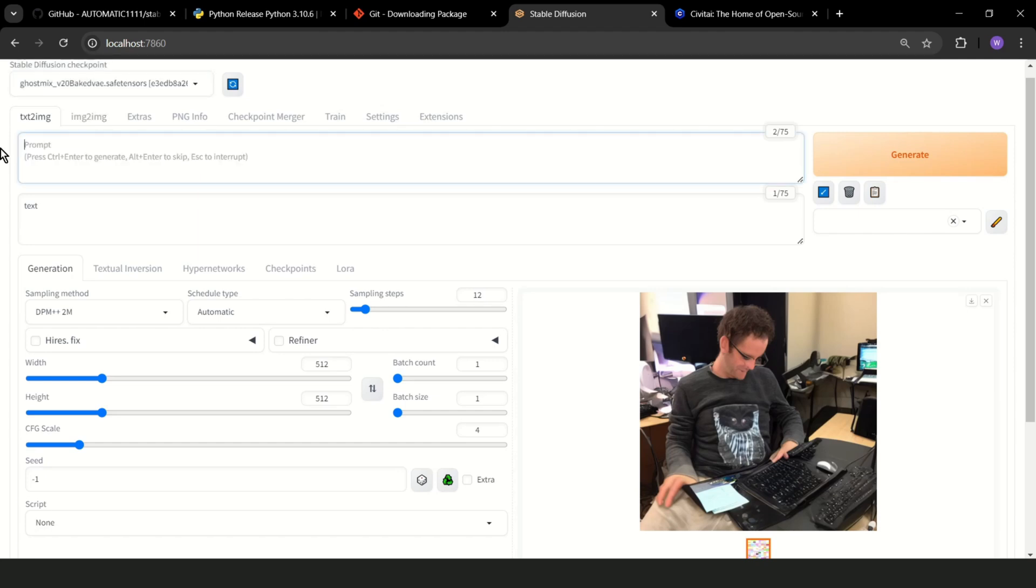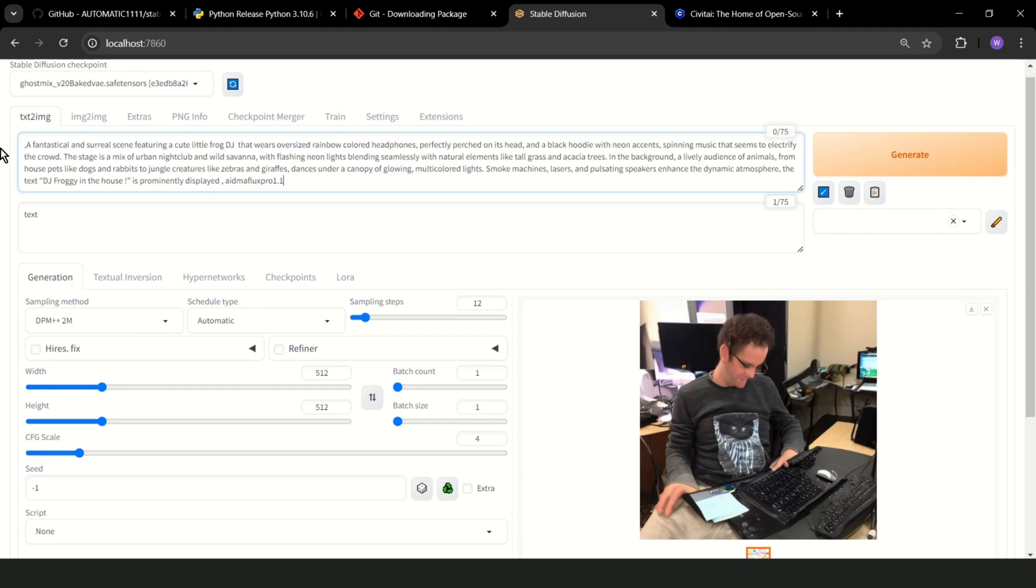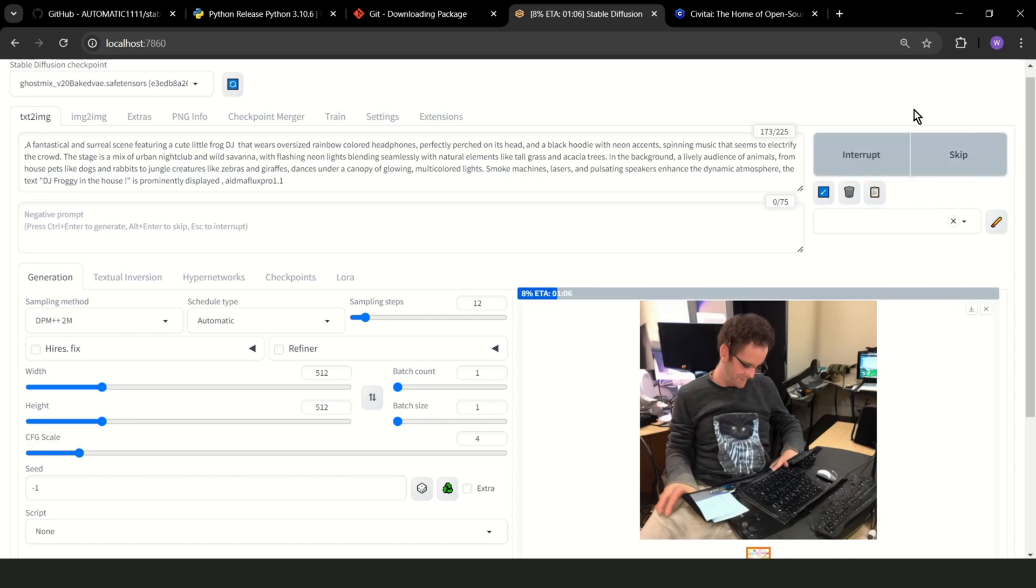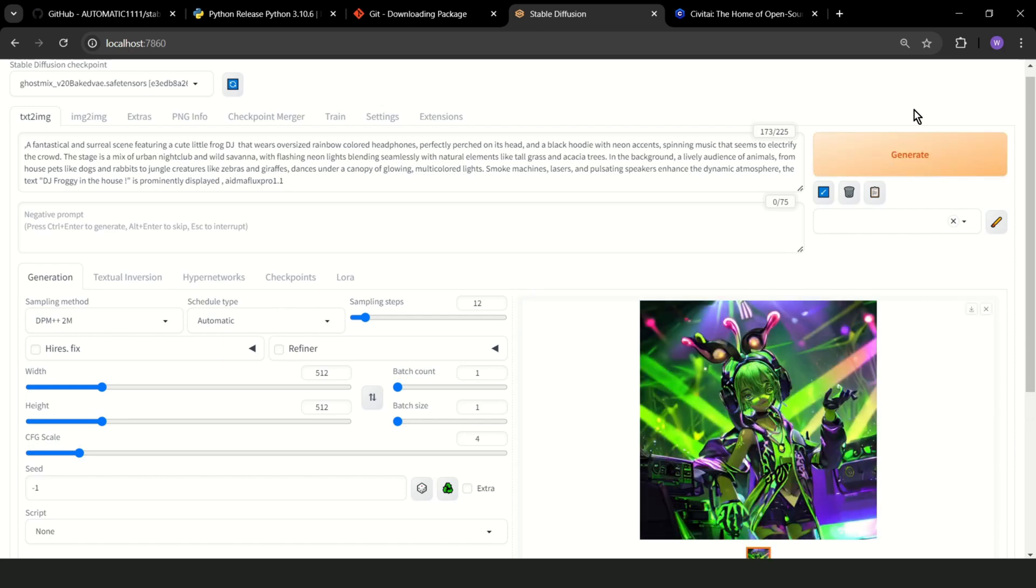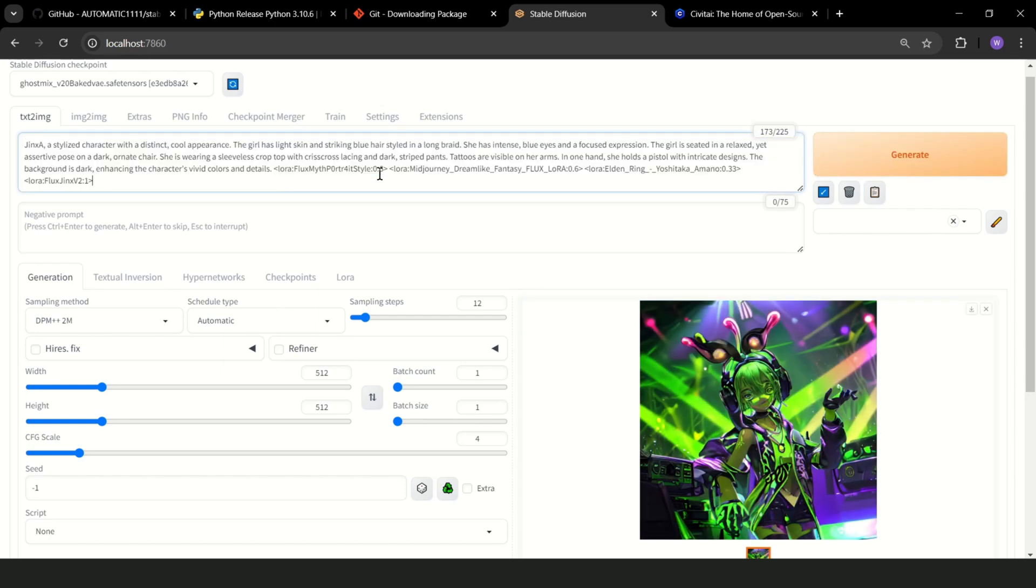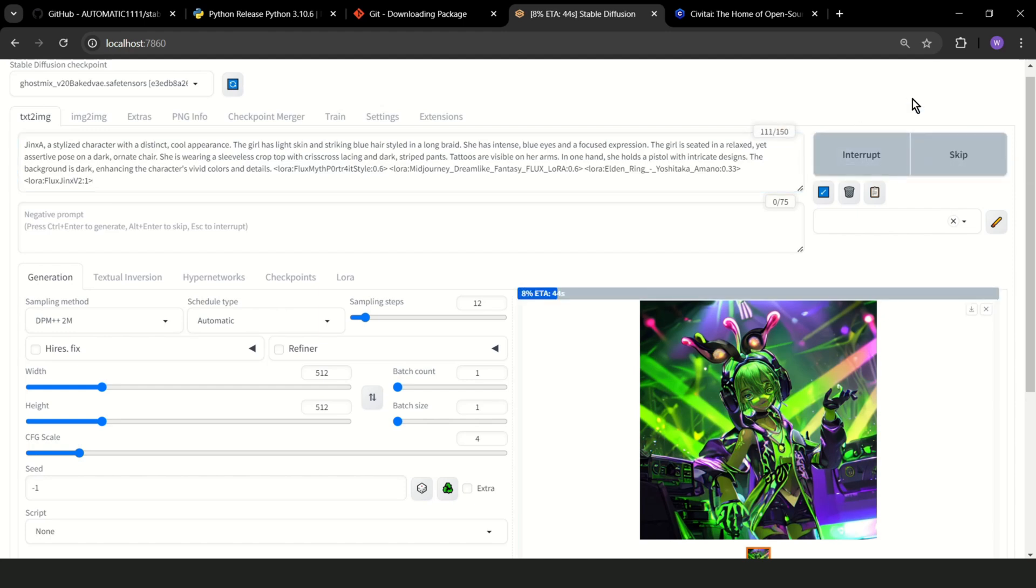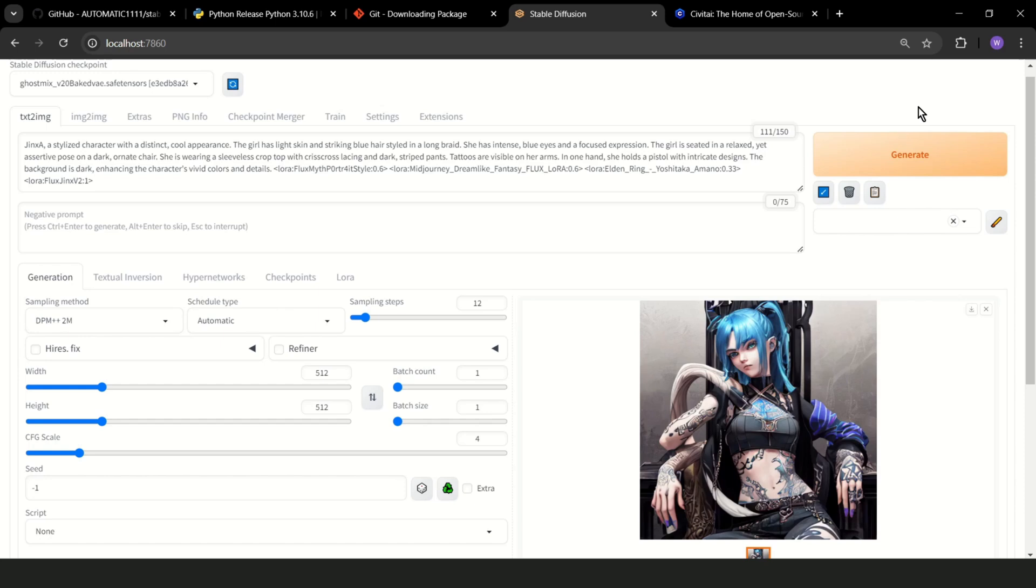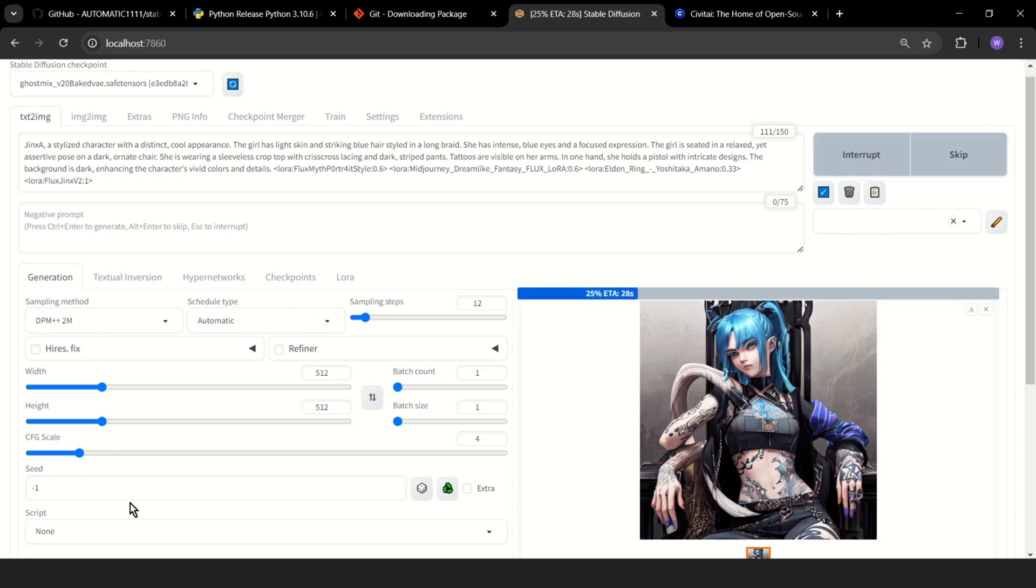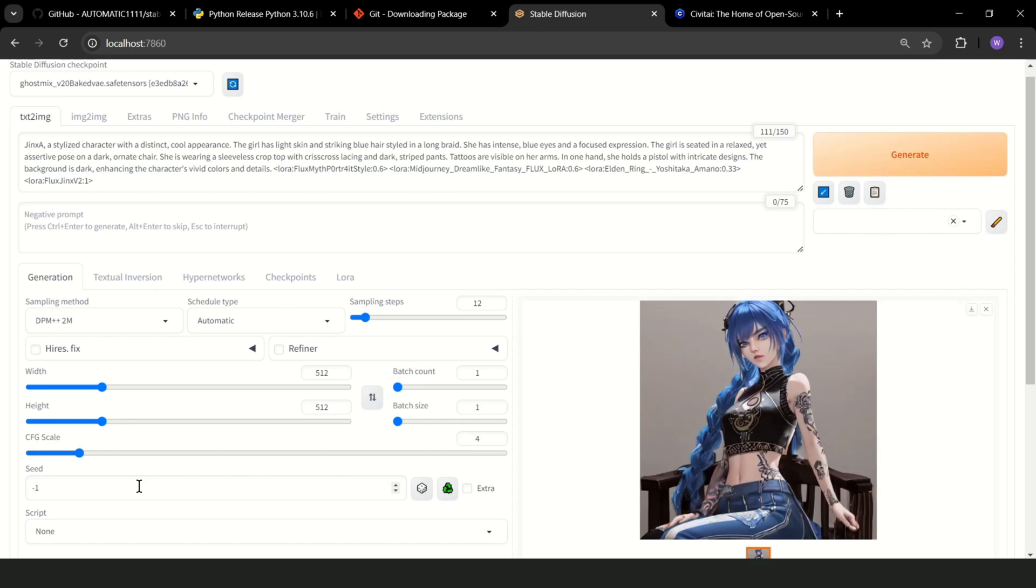Paste the prompt here and generate. Wait for a moment. Not that great. If I click generate, Stable Diffusion creates a new random image because I have seed minus 1. As you can see, different image.